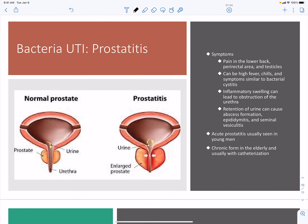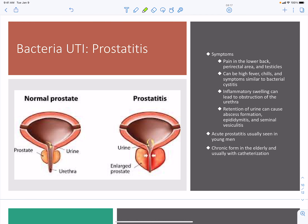Prostatitis occurs in males and presents with pain in the lower back, perirectal area, and testicles, along with fever and chills — symptoms similar to those of bacterial cystitis. Swelling can lead to obstruction of the urethra, and retention of urine can lead to abscesses and seminal vesiculitis. Acute prostatitis occurs in young men, while the more chronic form is seen in elderly men.